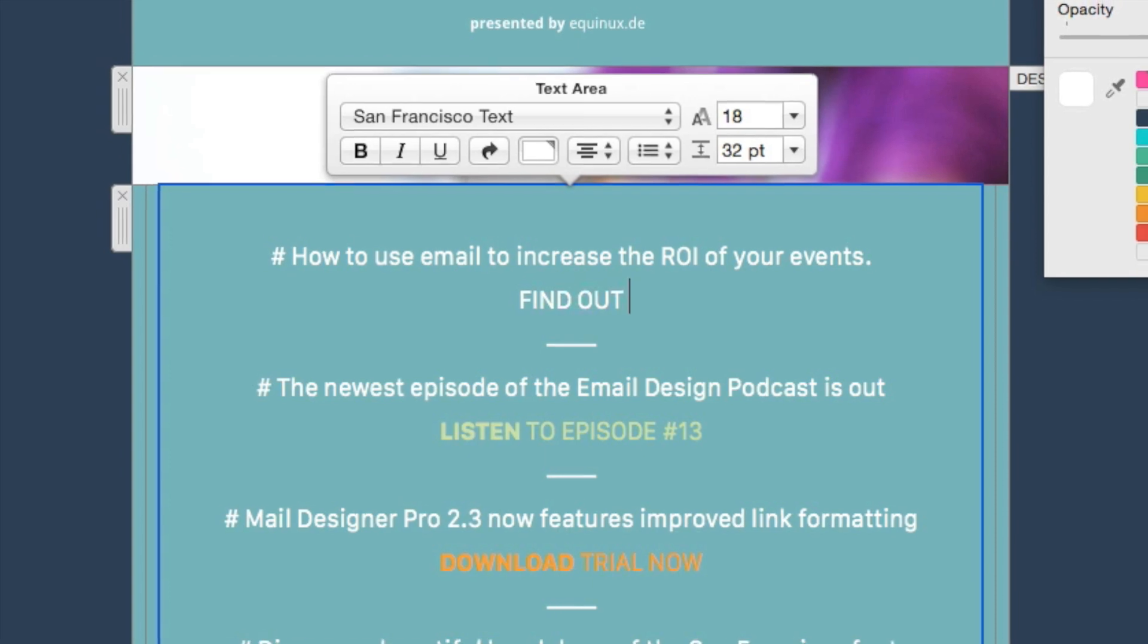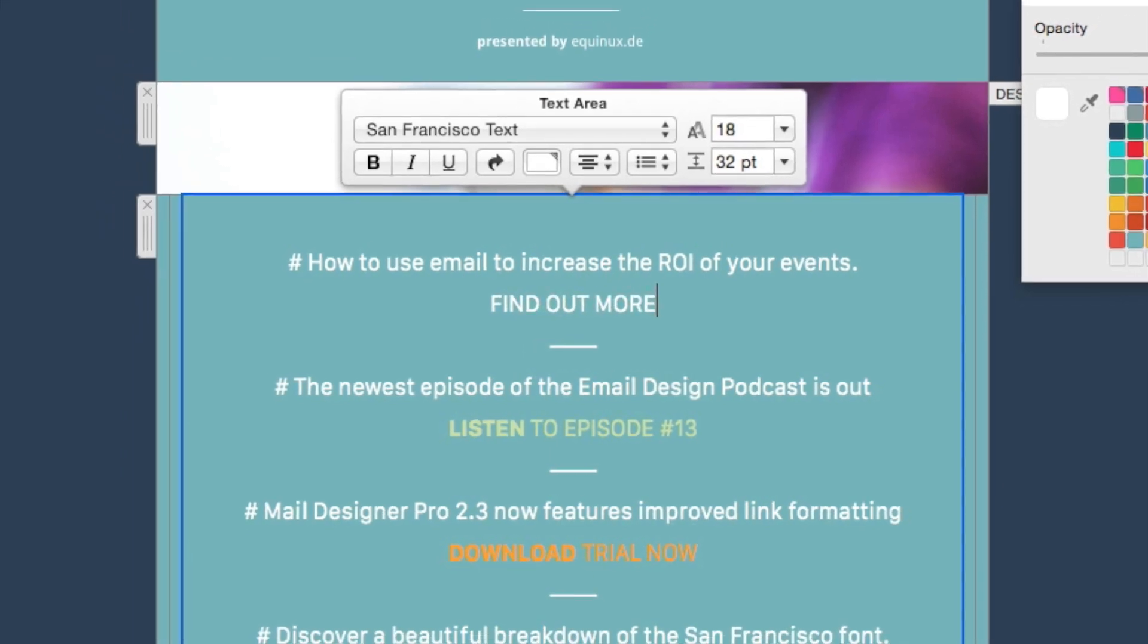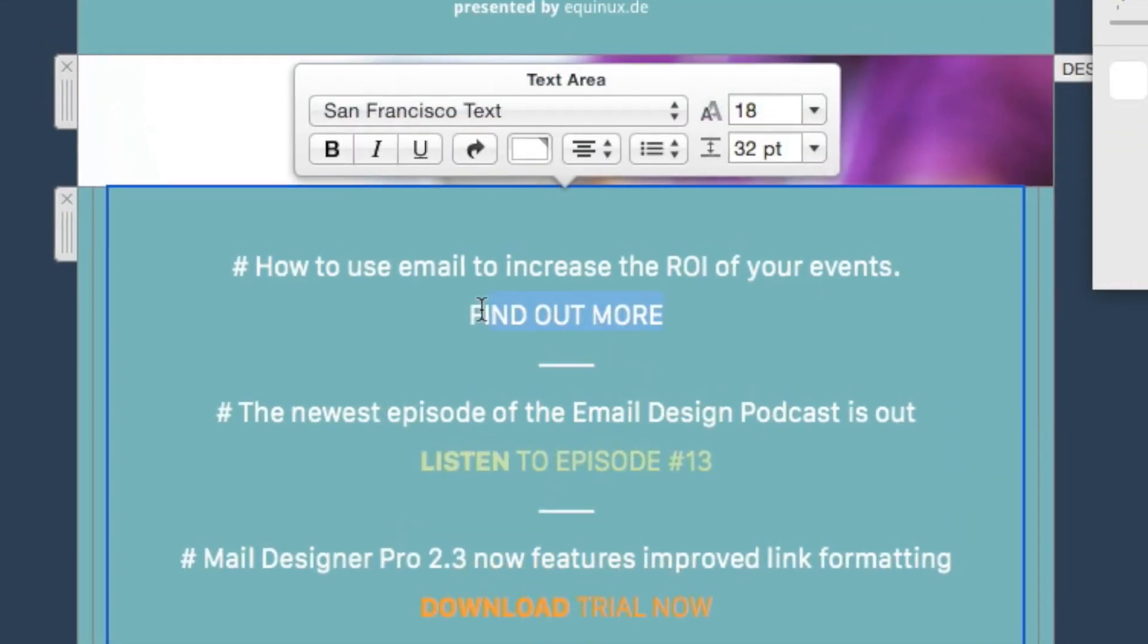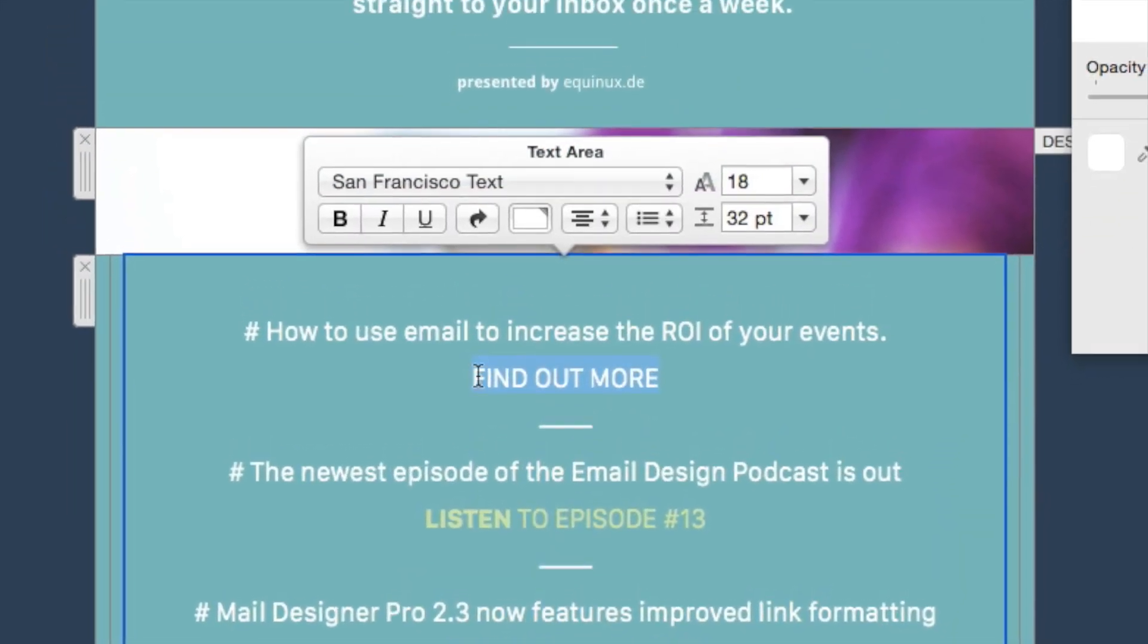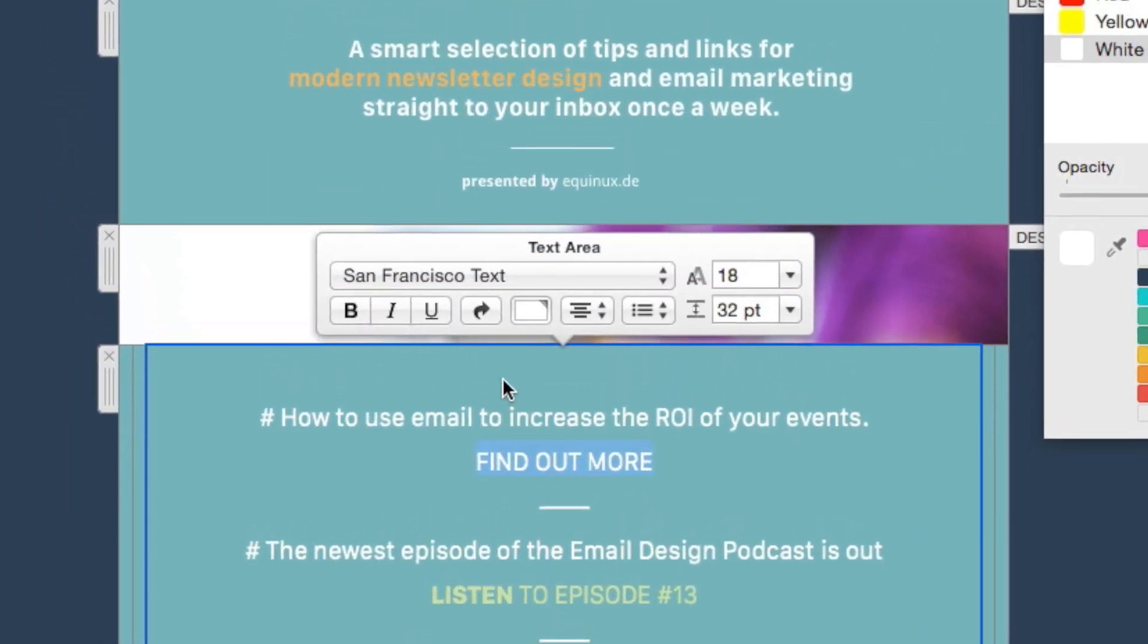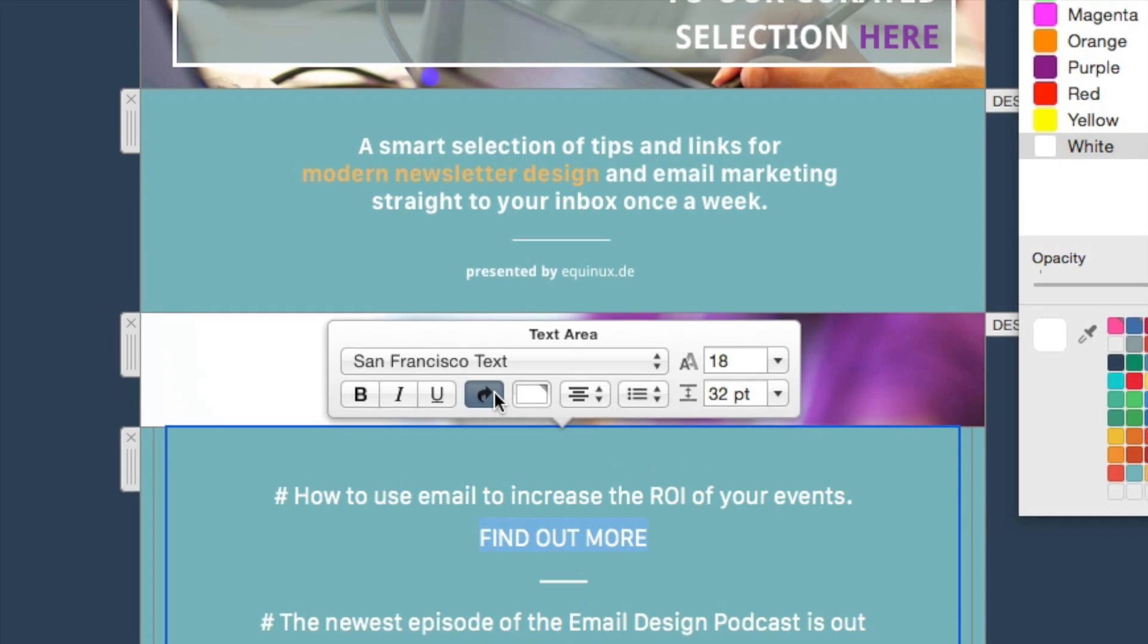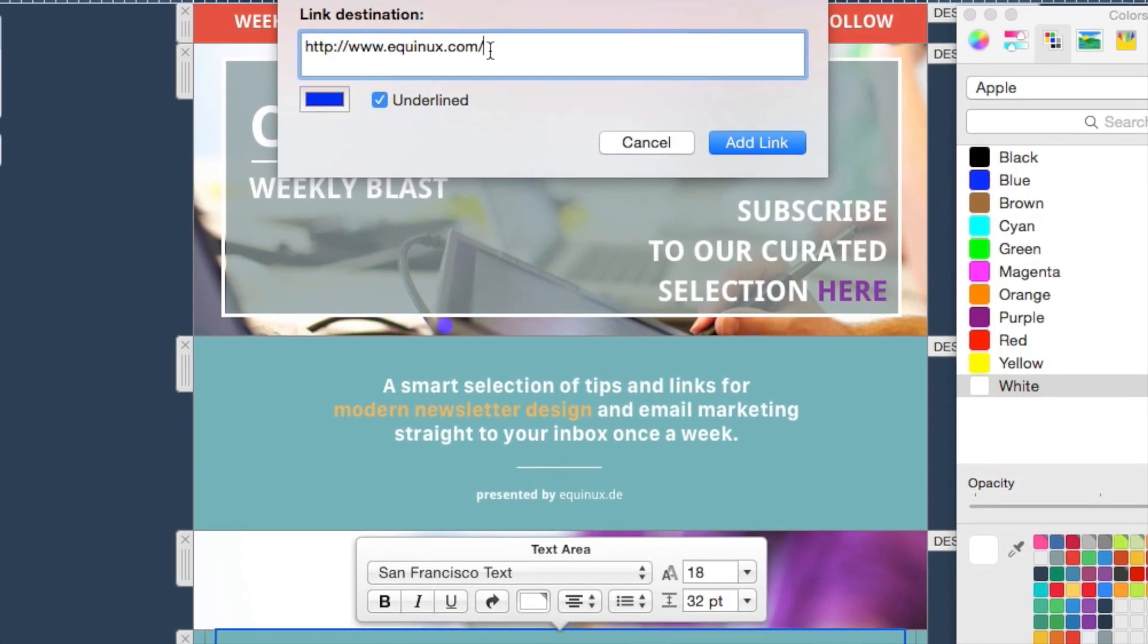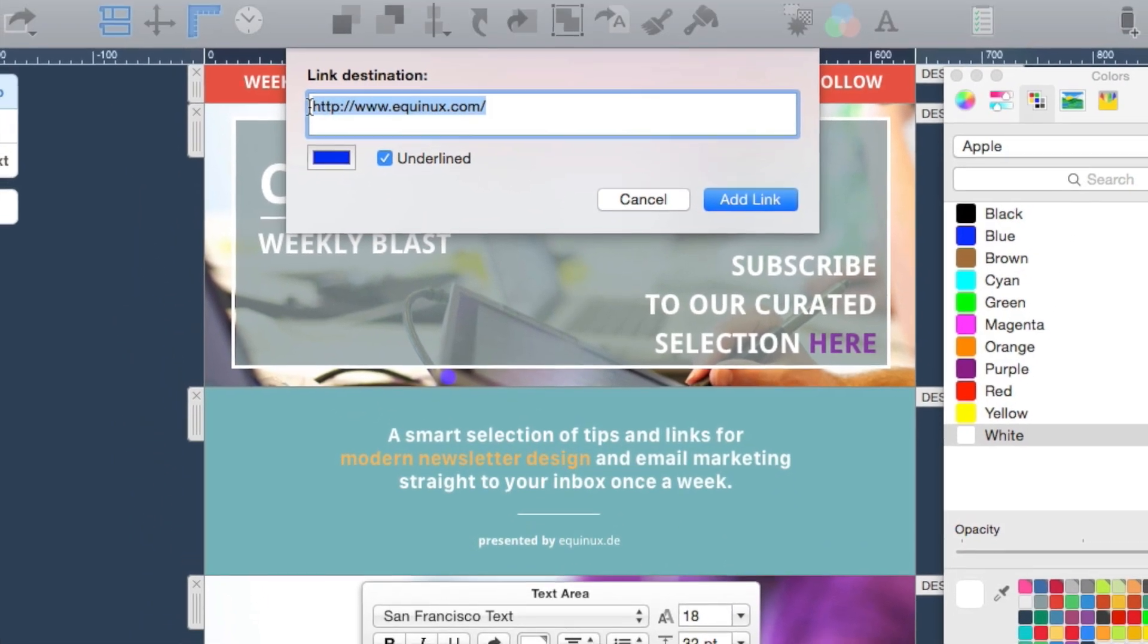Then add text blocks and individual sections for your links. Via Add Link, you can link your headlines and the link at the end of the description.